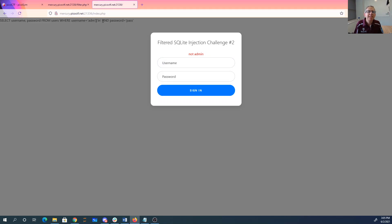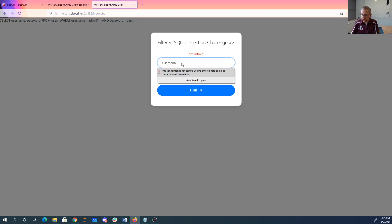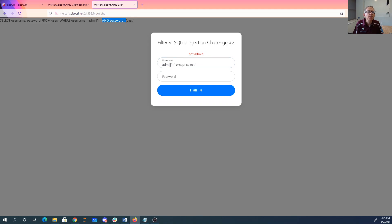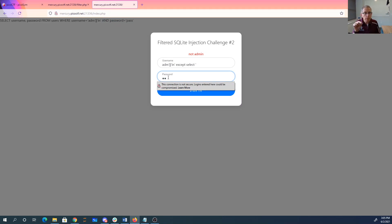So what we need to do is we need to really basically get rid of this portion. I think I can get rid of this portion by doing except. So we'll say ADM in except select, and we'll put this in a string. So we'll say except select. Then we'll get this and password as being a first string because we can select string constants. And then we need comma quote.